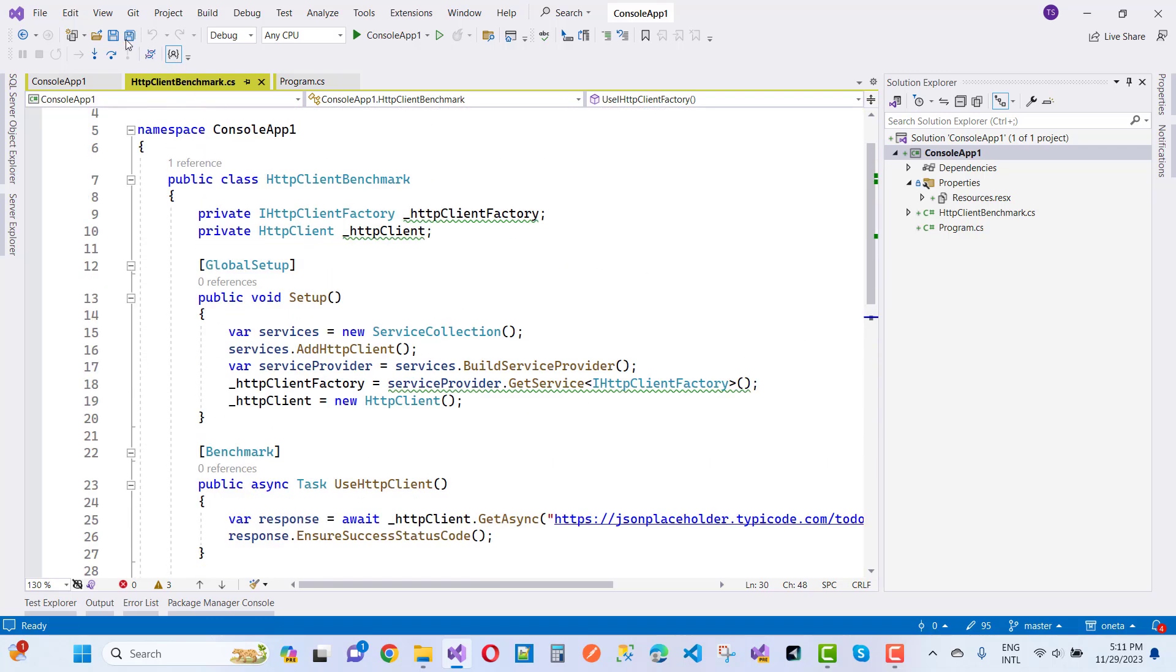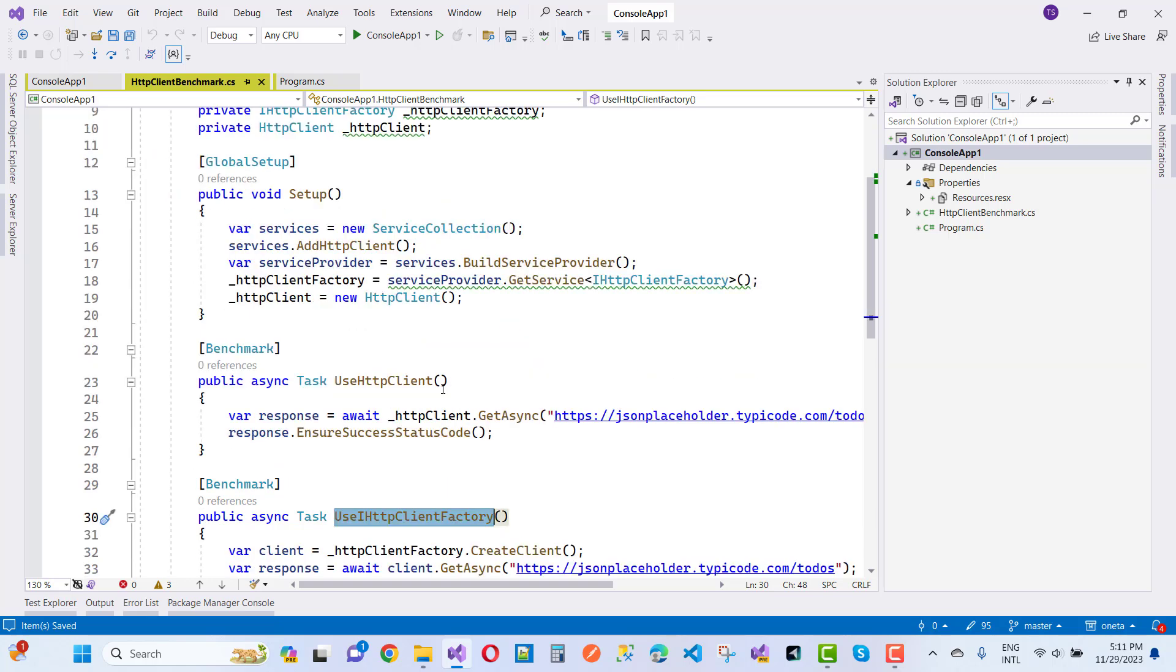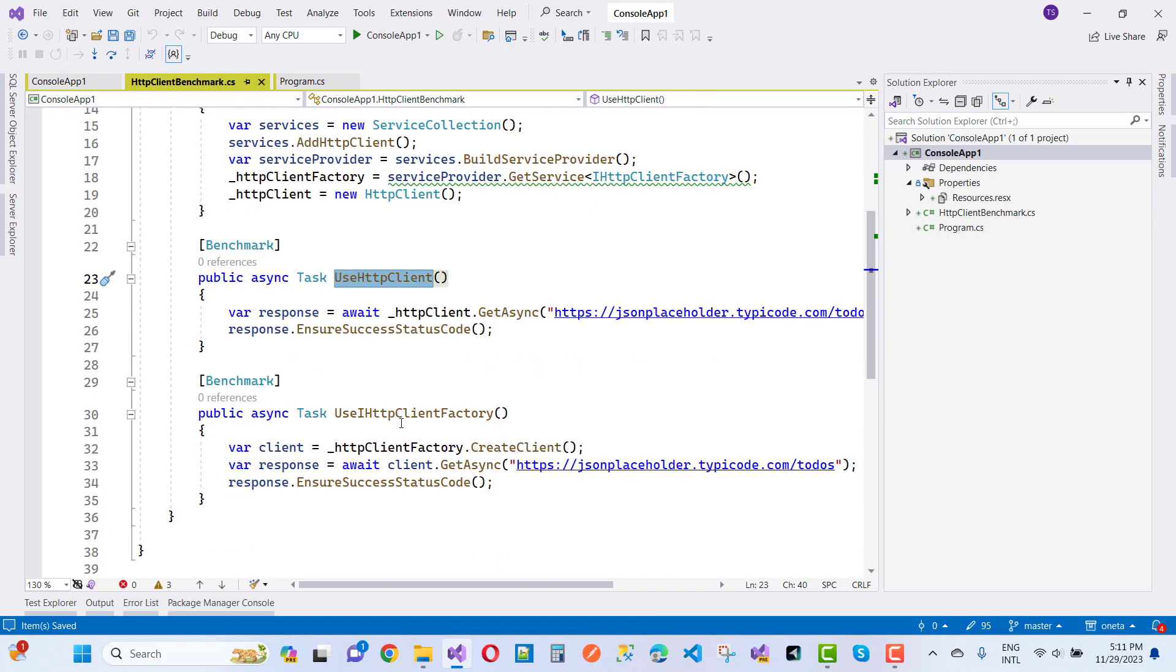So which one has better performance? You can notice useHttpClient compared to iHttpClientFactory. The benchmark gives you mean time as well as deviations.